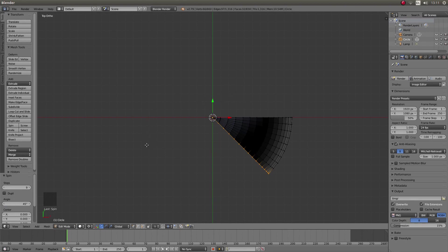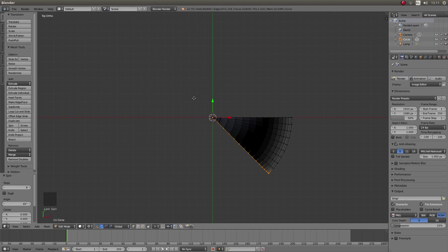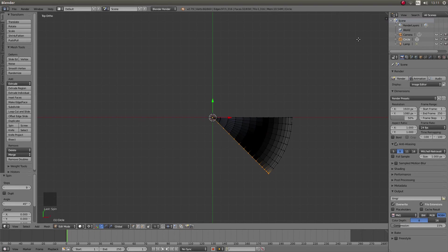Now the next thing you're going to do is duplicate these faces. So what I would do is actually take your hand off your mouse completely. What you're going to do is hold down shift followed by D. You're going to hit return.